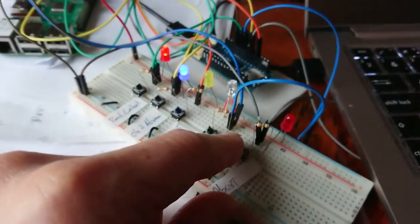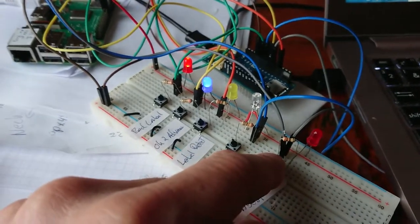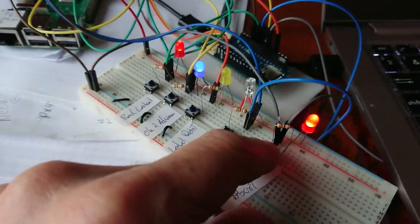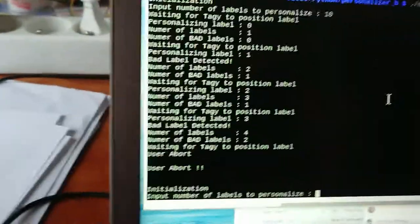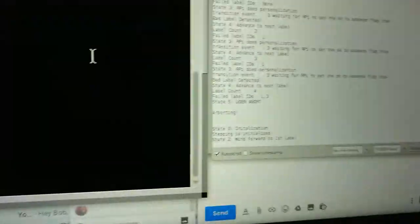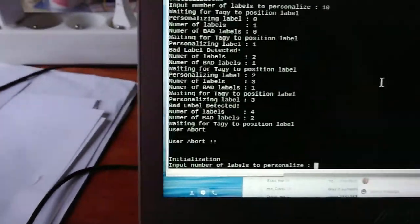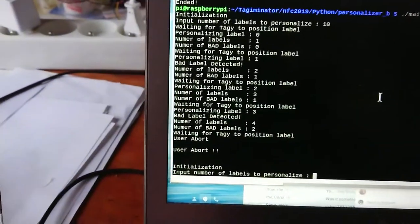Now we're going to start by aborting because we have been running our test for a while. So we abort and we see that we got a user abort. Now we're going to input the number of pins we want.